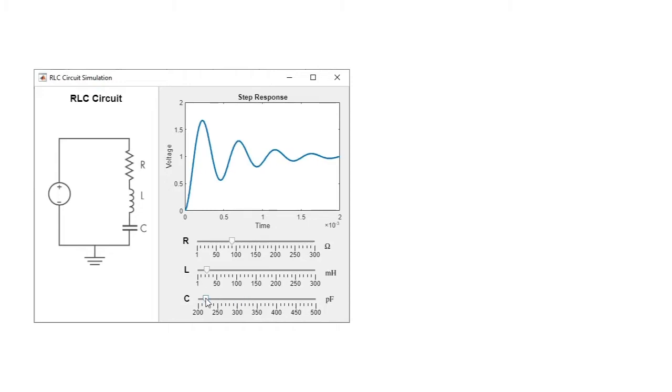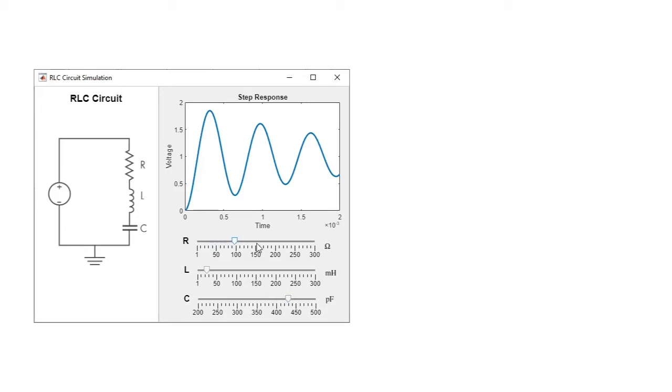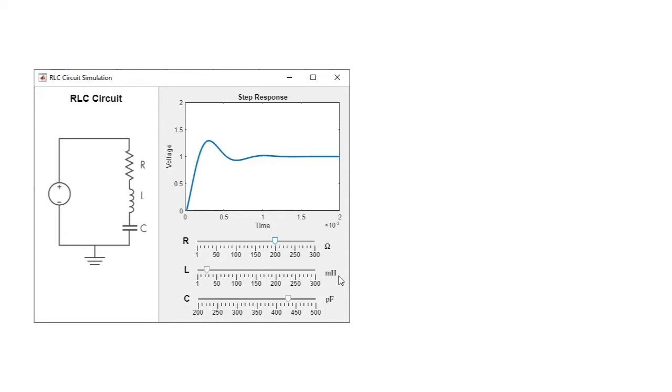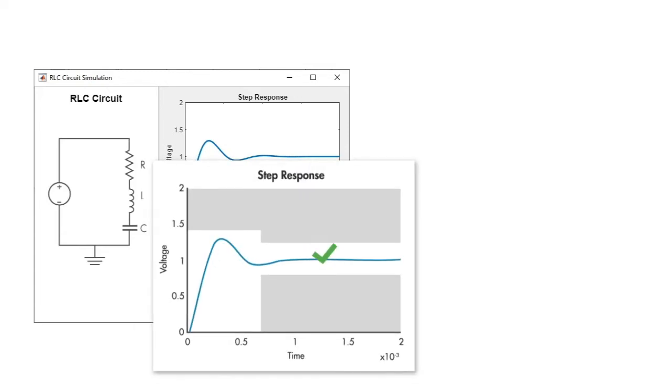Simulation helps you both understand and design circuits. For example, you can use simulation to understand the contribution of various circuit components to the overall system response, or you can use it to validate a design against specified goals.